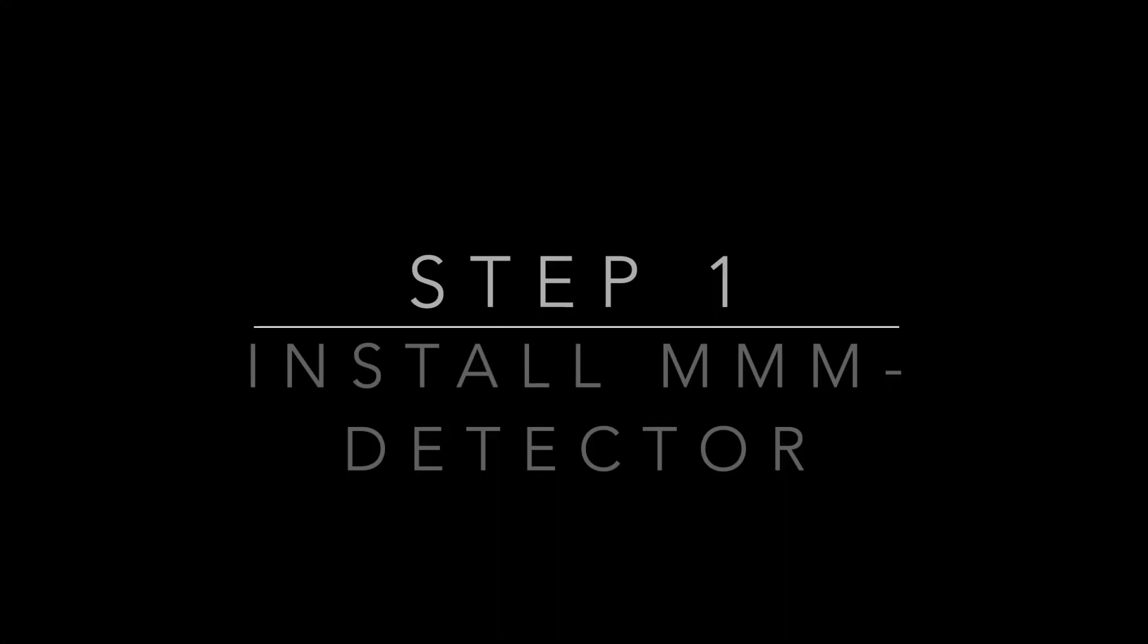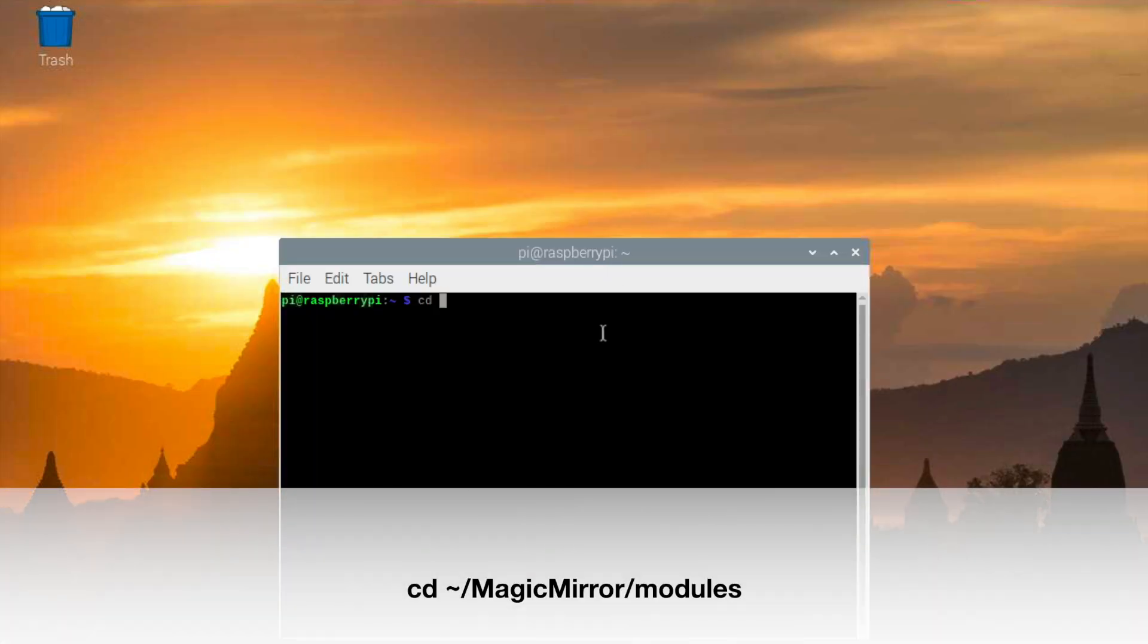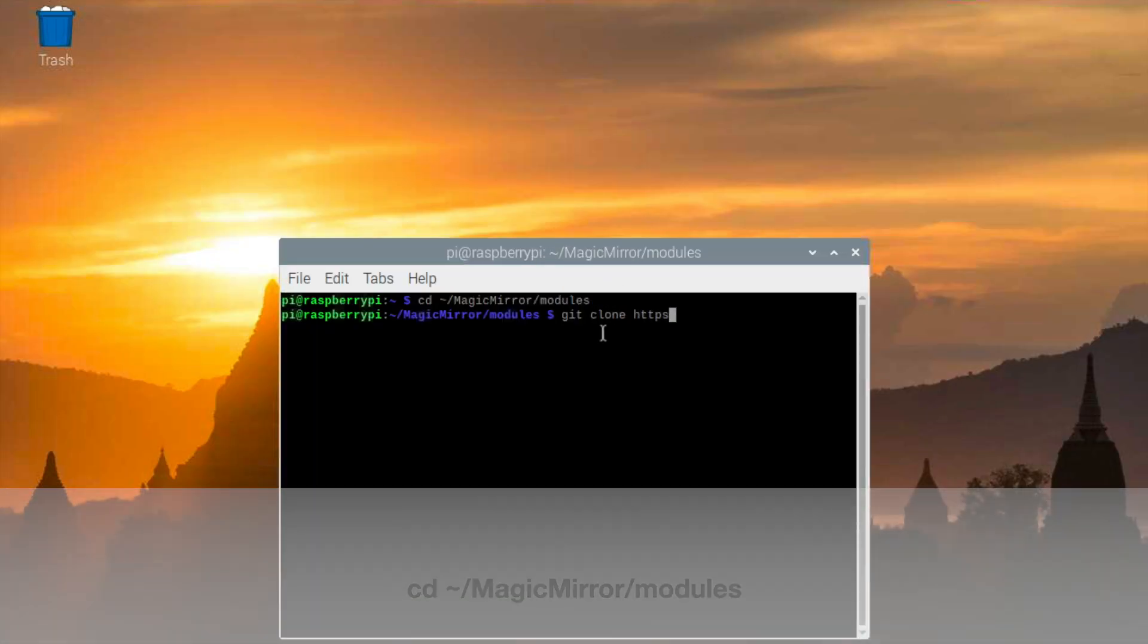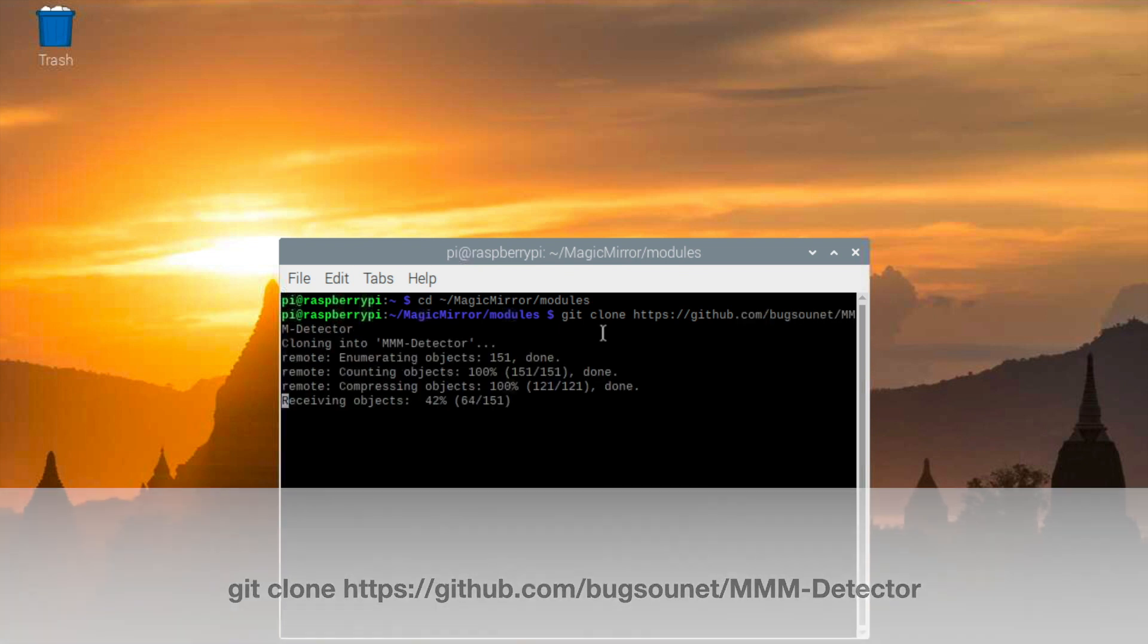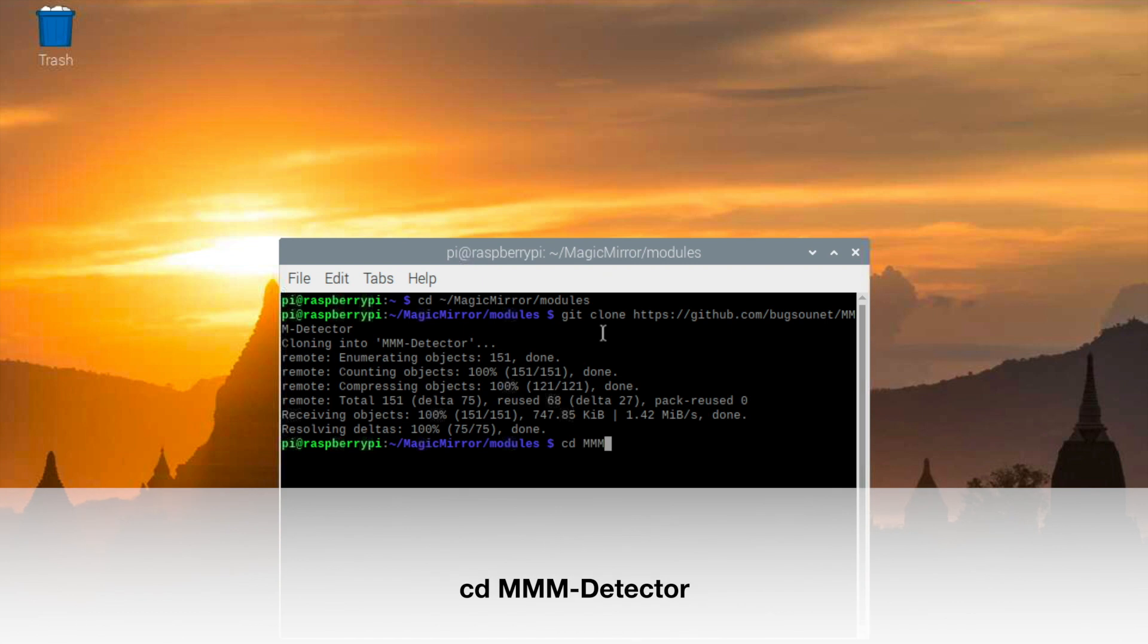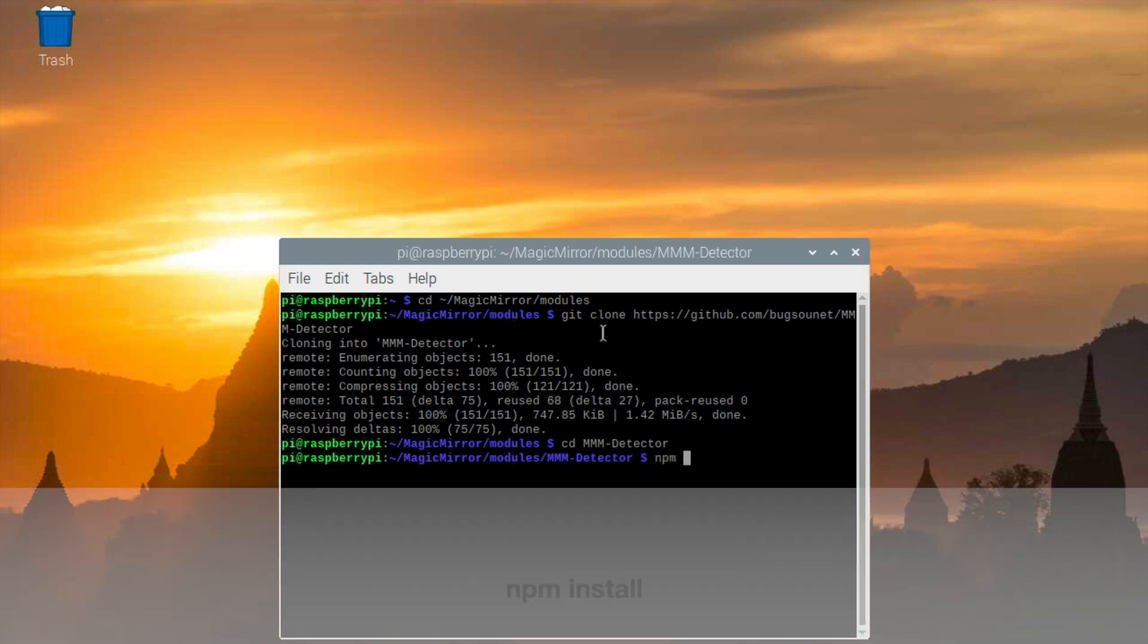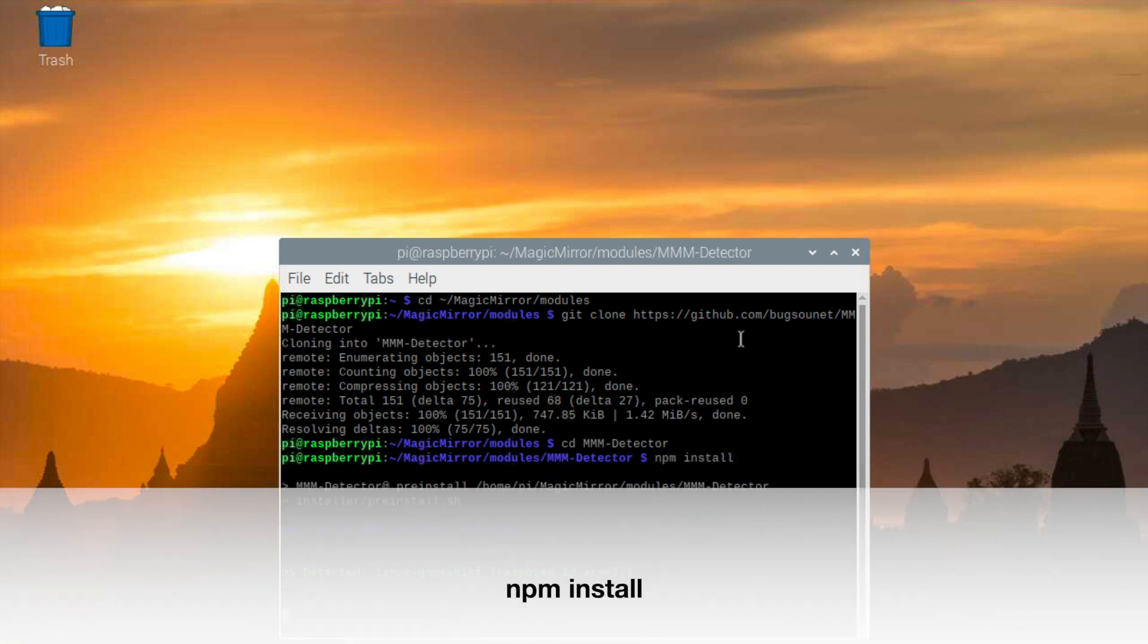With the new updated version of MMM Google Assistant module, you will now need to install an extra module called MMM Detector in order for the Google Assistant to detect your microphone and your keyword. To do this, you just want to go to your modules folder and git clone the MMM Detector module into your folder and then install it.